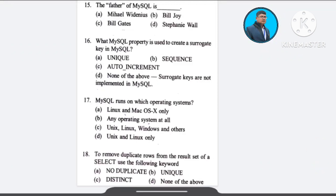Question number 15: The father of MySQL is — A) Michael Widenius, B) Bill Joy, C) Bill Gates, D) Steffen Wall. The correct answer is option A: Michael Widenius.